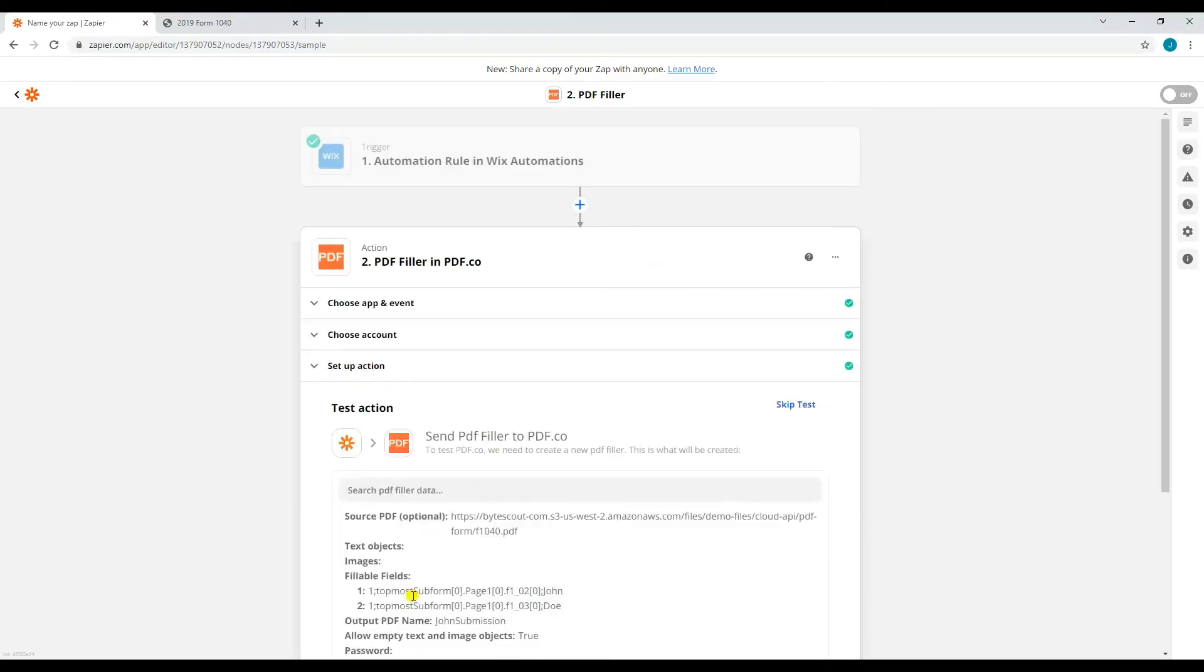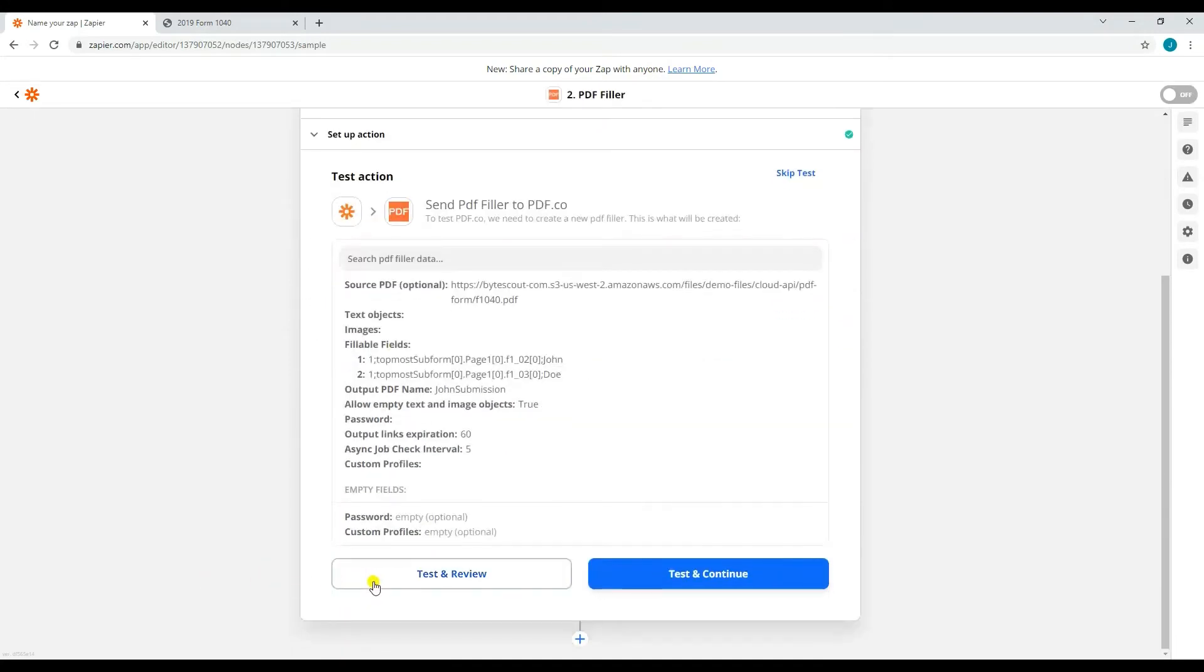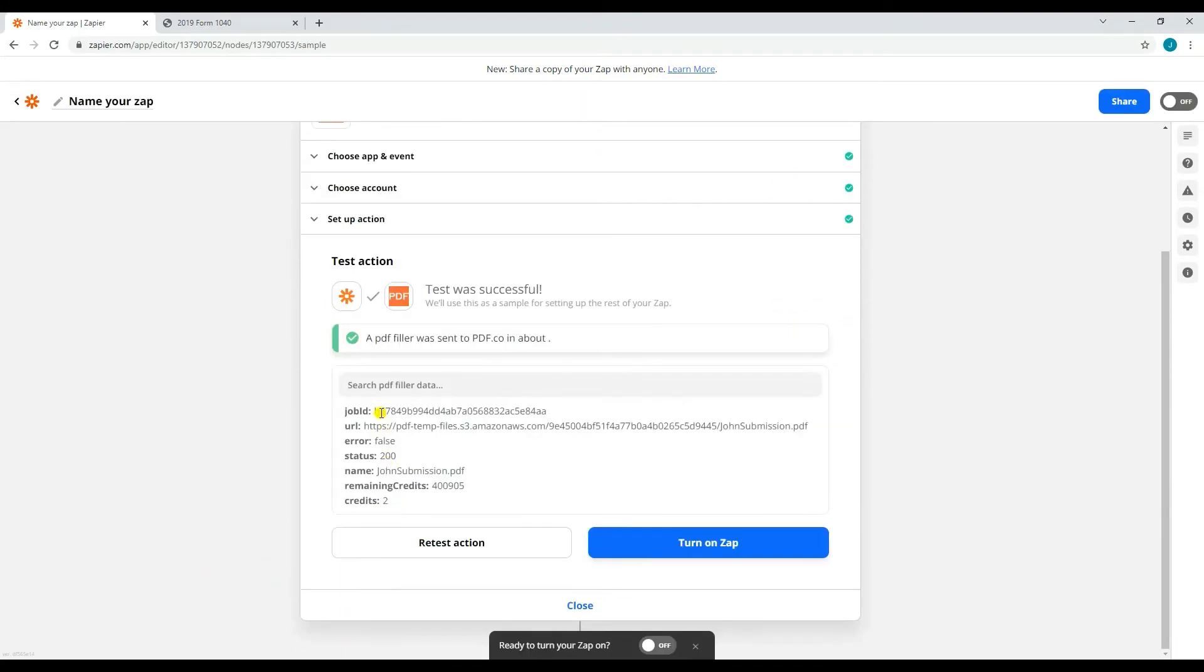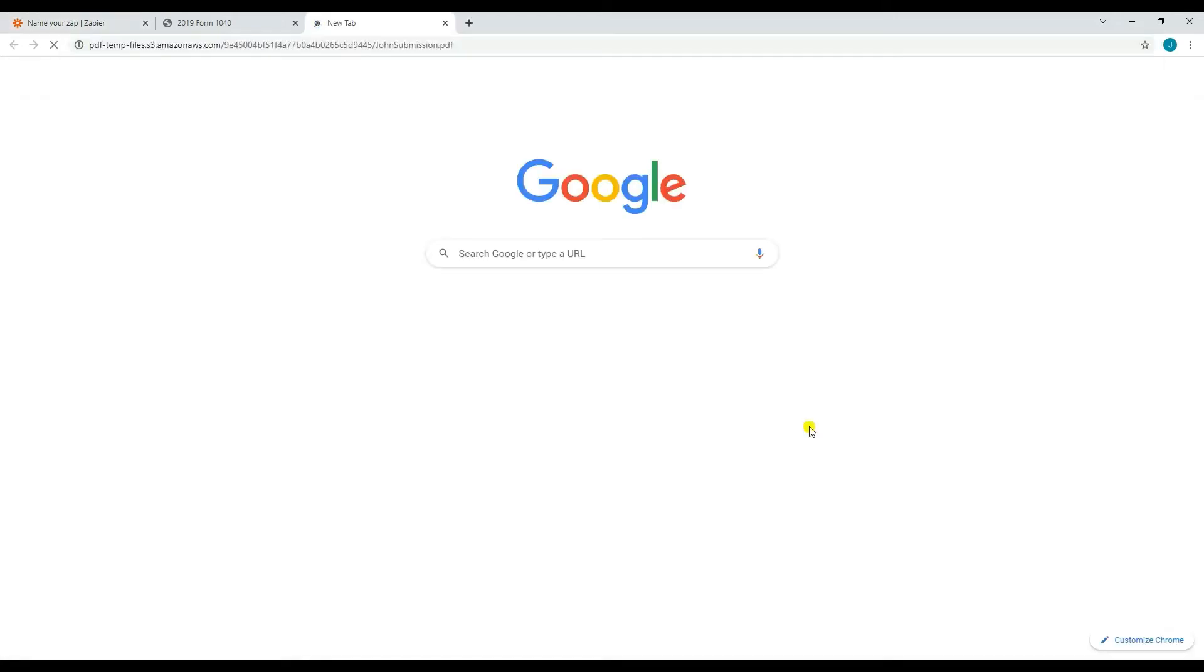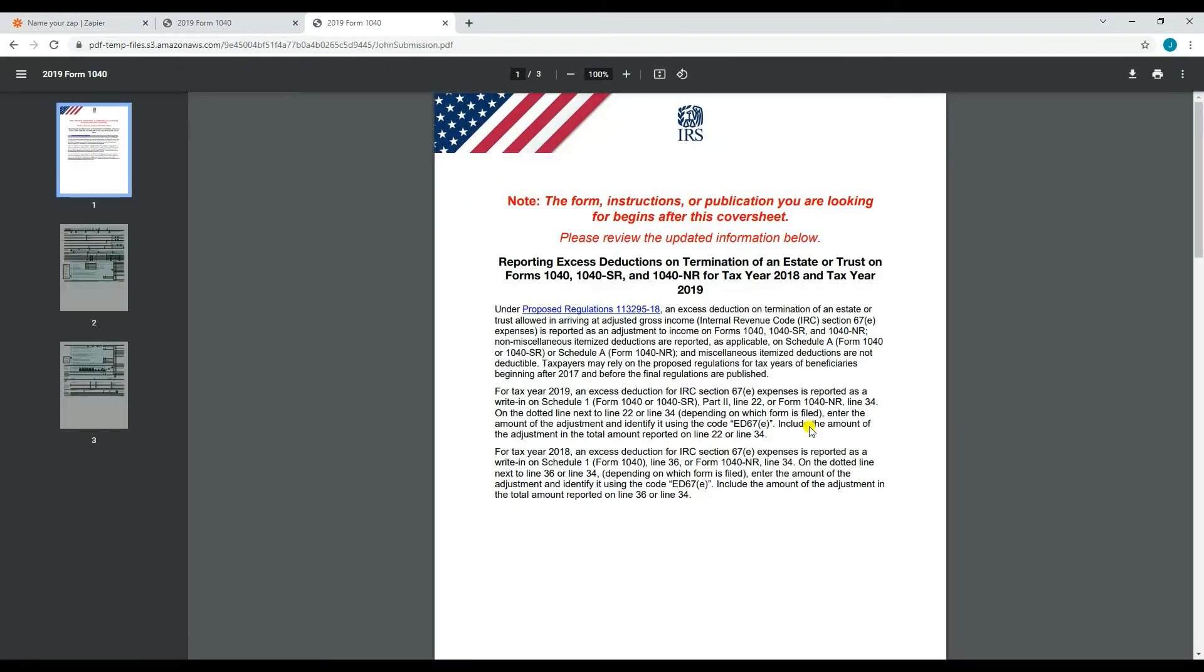Once you're done setting up your action, you may now test it. After testing it successfully, you will be given a temporary URL where you can check the output PDF. Here's what the output looks like.